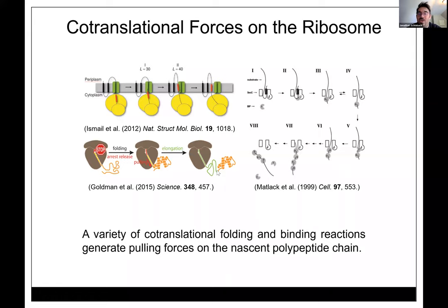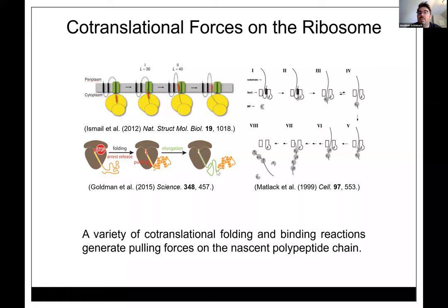Q: Is it the rabbit or E. coli system? A: Rabbit reticulocyte lysate — that's what we know and love; we haven't tried others. Q: If glycosylation is necessary, would a bacterial system with artificial glycosylation work? A: We mostly use glycosylation as a marker for which species are in the membrane. I don't know if it's actually necessary for the frameshifting itself. It would be an interesting experiment but hard to control quantitatively since OST enzymes that add glycosylation are substoichiometric with translocons.